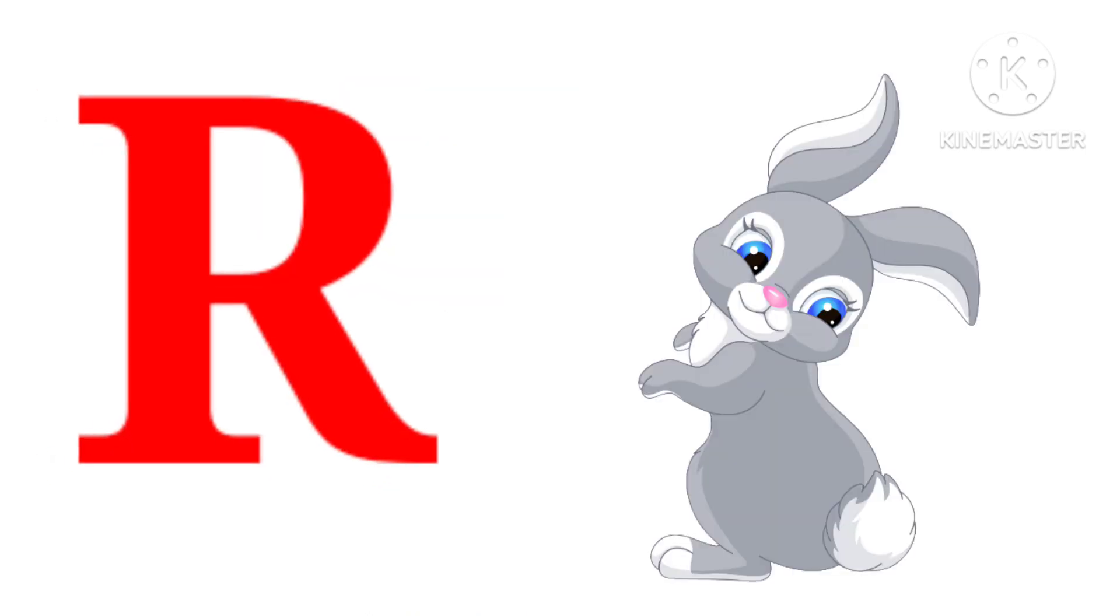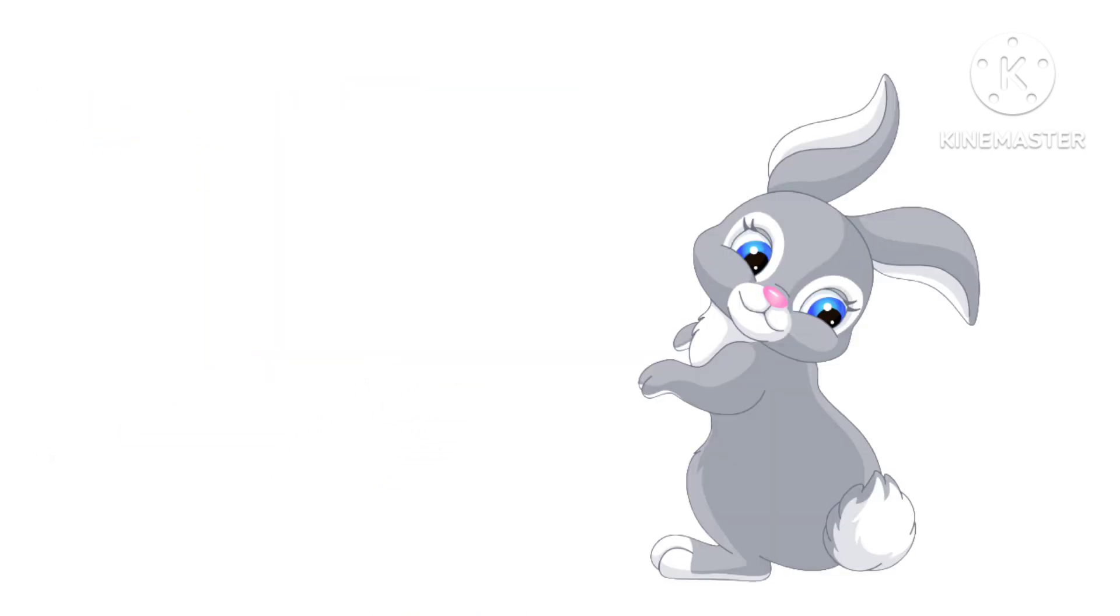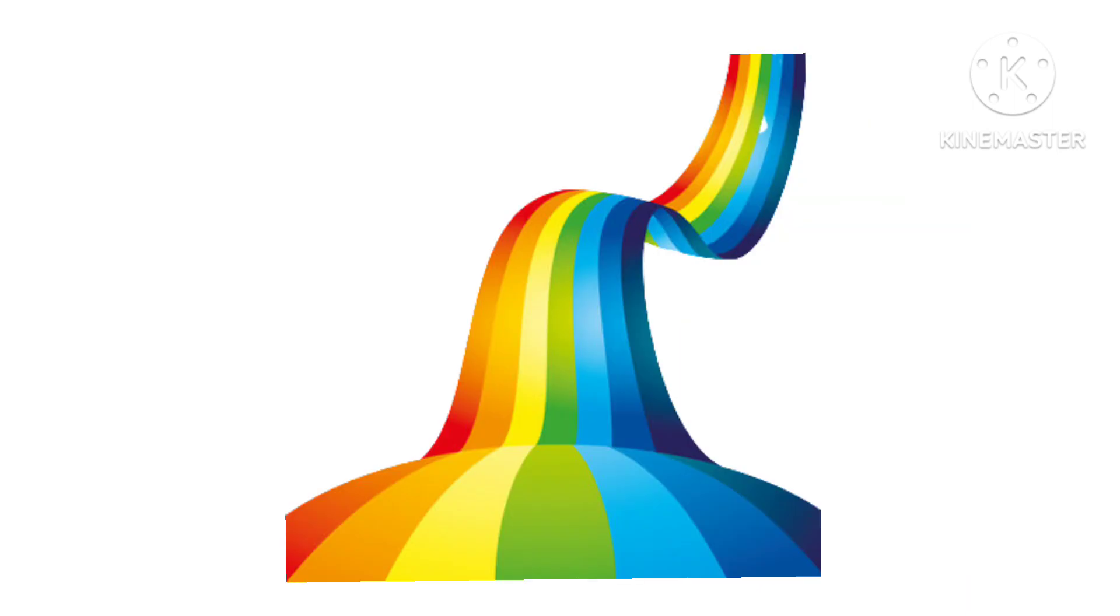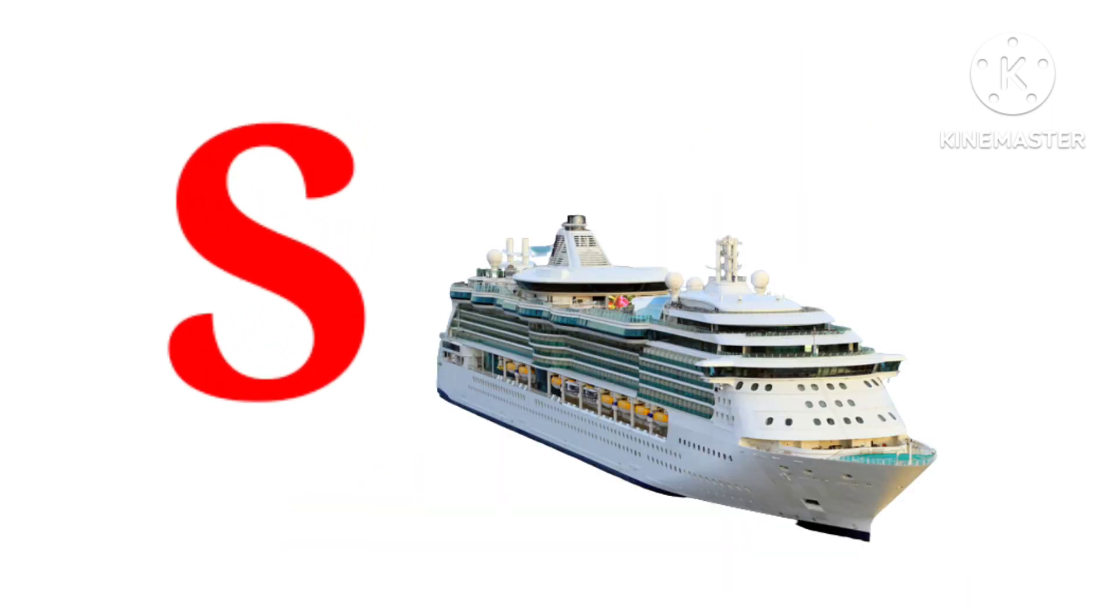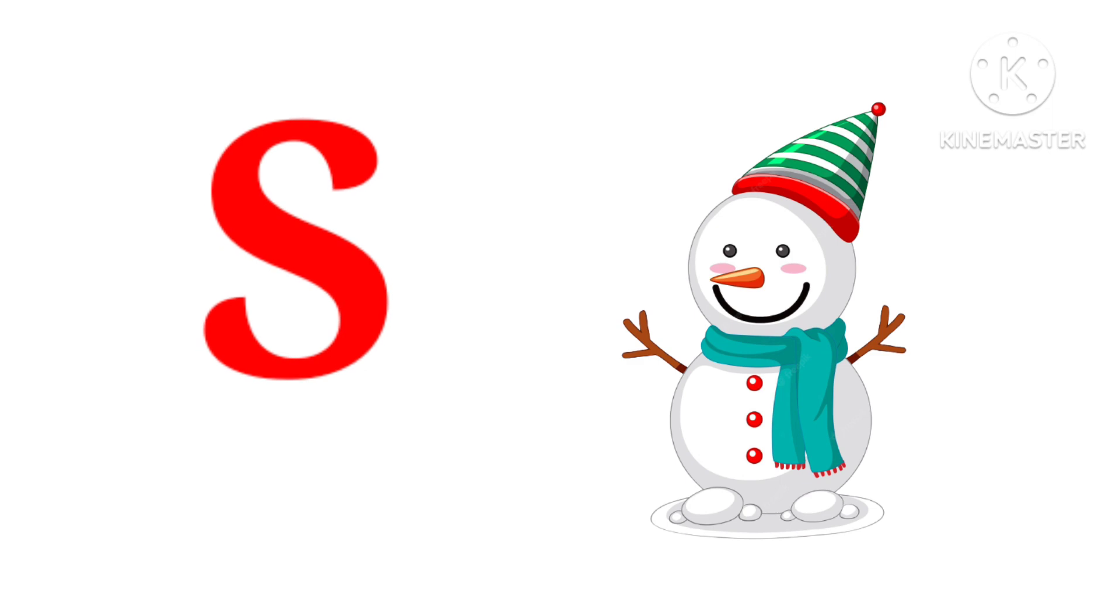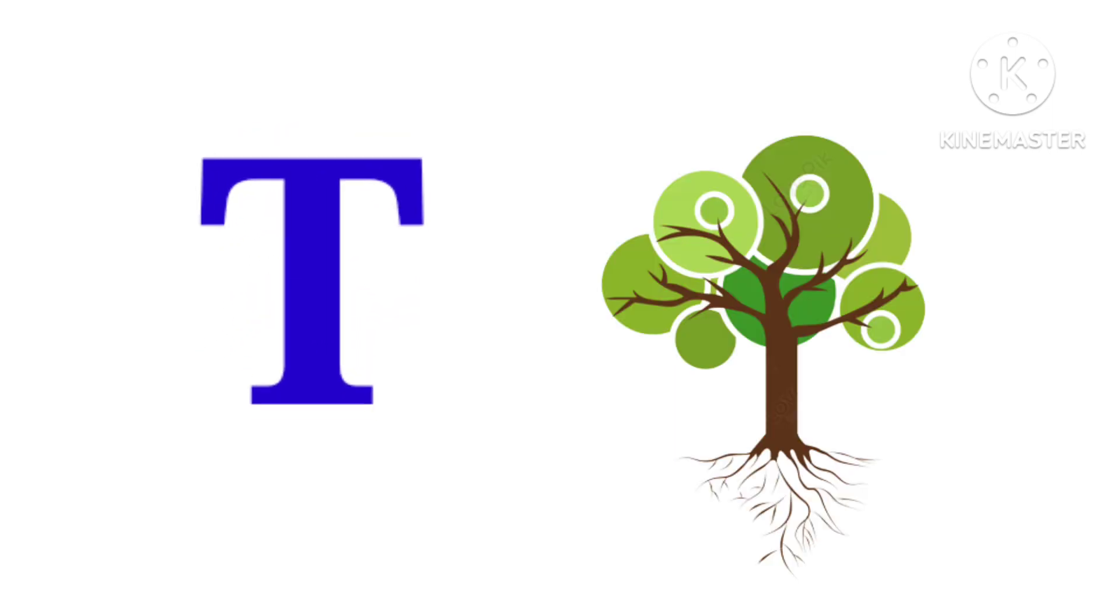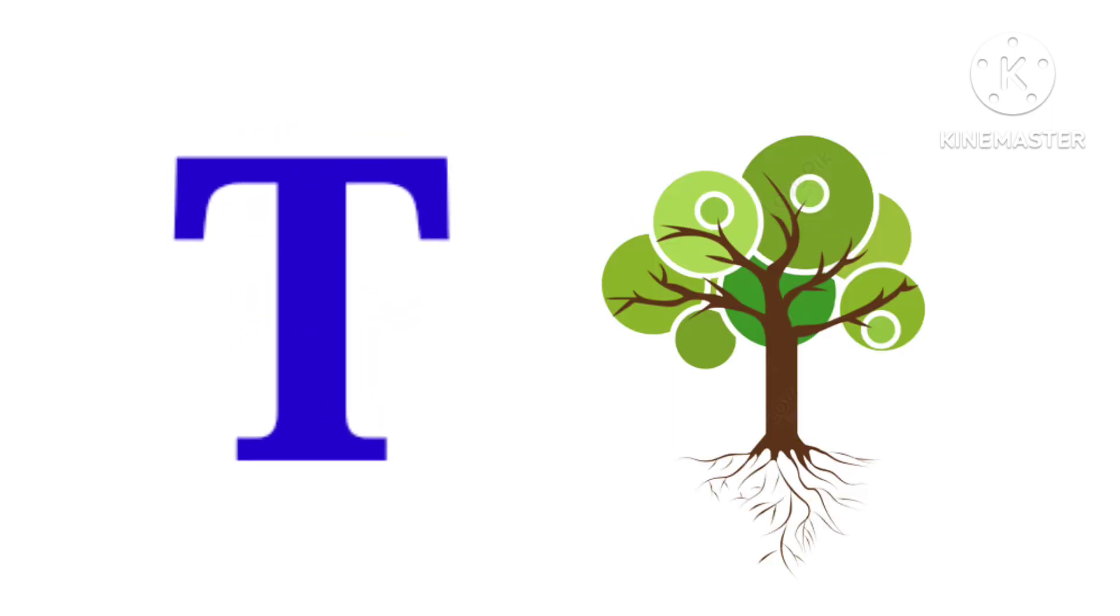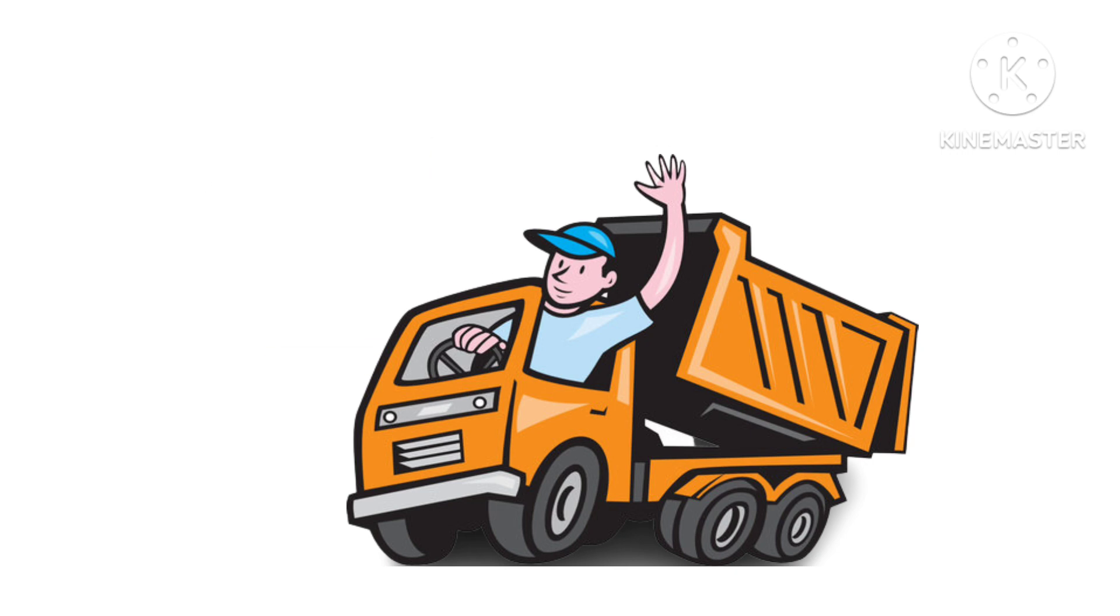R for Rabbit. R for Ram. S for Ship. S for Snowman. T for Tree. T for Truck. U. U for Uniform.